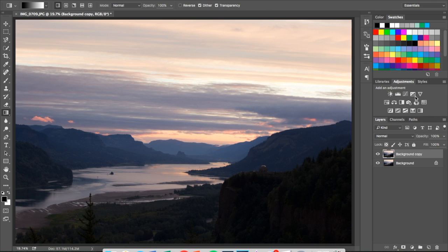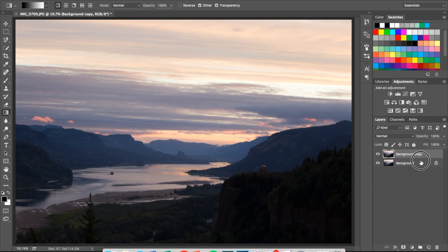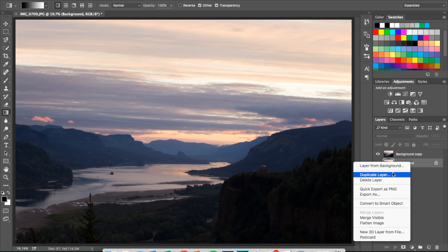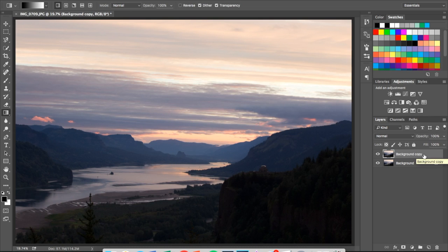You can use the exposure layer, but I prefer to use the actual curves layer. First off, you want to make a duplicate background copy. You can click and drag to this icon and let go, or you can right-click and press duplicate layer. So we've got our background copy — we're ready to go on that.